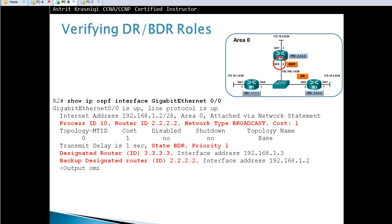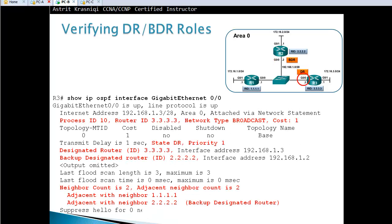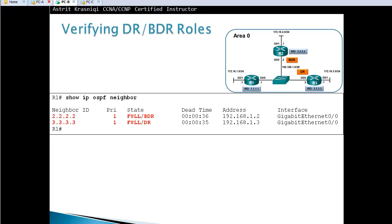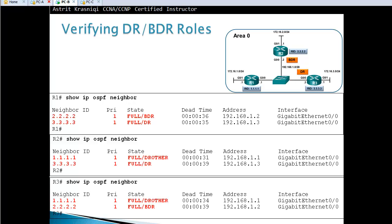On router two, the priority is also one, so it was the router ID that decided the election. The designated router is the highest router ID, which is router three. The backup designated router is router two, with state BDR. On router three, the state says DR — it has the highest router ID, which is why it won. Running 'show ip ospf neighbor' confirms a full relationship with the BDR and a full adjacency with the DR. Router one shows as DR Other, and if router one had another non-DR neighbor, it would show as two-way.